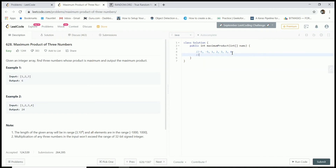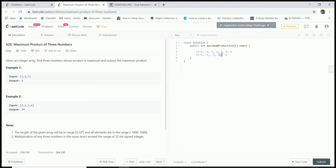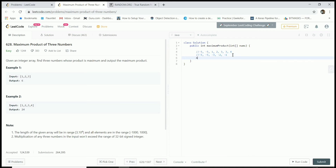What about the scenario when all numbers are negative? Let's try -5, -5, -3, -2, -1. If you multiply -5 × -5 that's 25, and 25 × -1 is -25, versus 25 × -2 = -50, or × -3 which is even worse. So multiplying the two most-negative values with the last element still gives the best possible result. I think this will work.